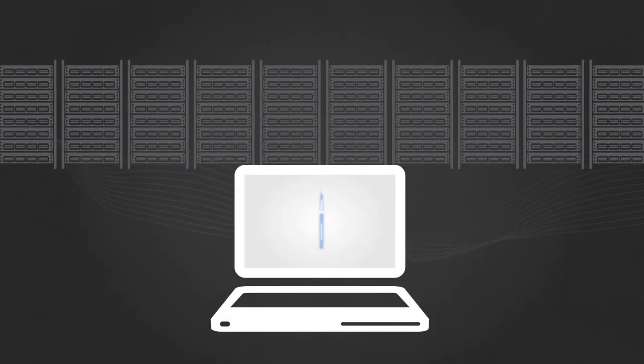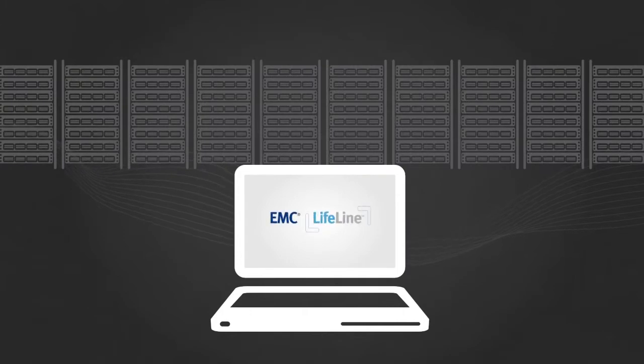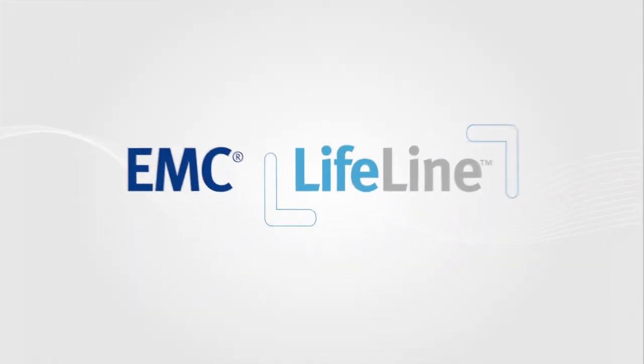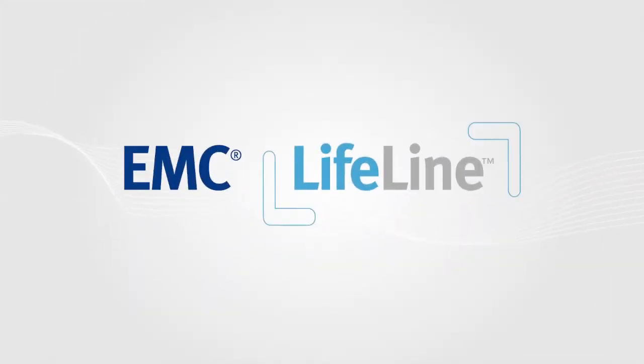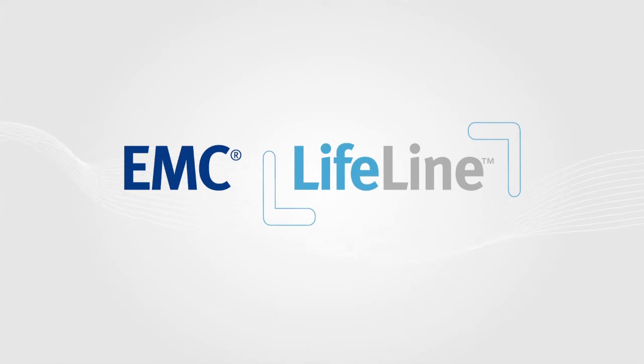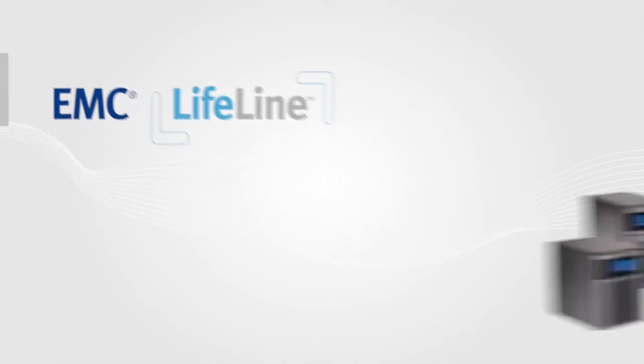That's where iOmega's EMC Lifeline OS comes in. Lifeline is powerful management software created by EMC, a world leader in information management systems.